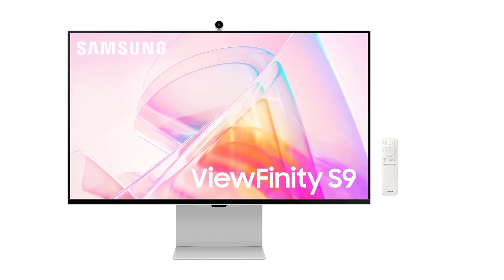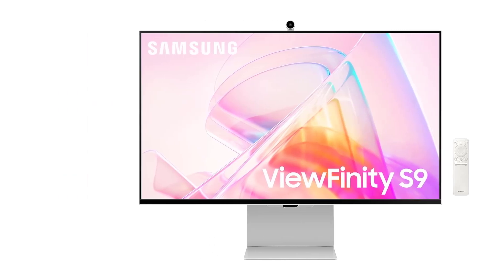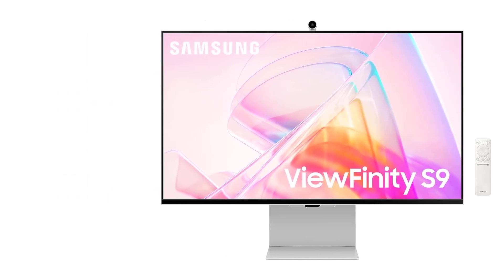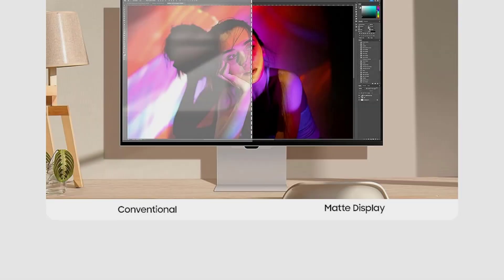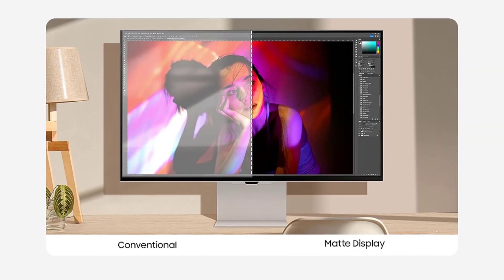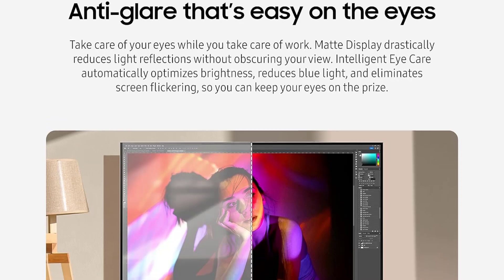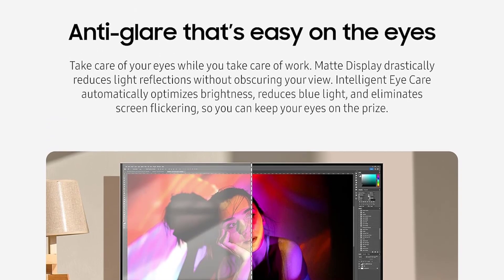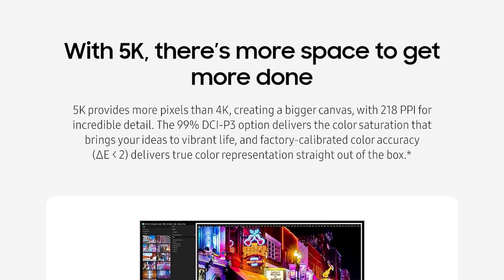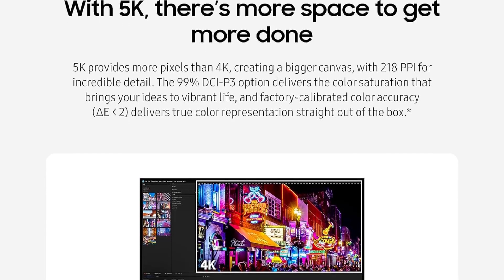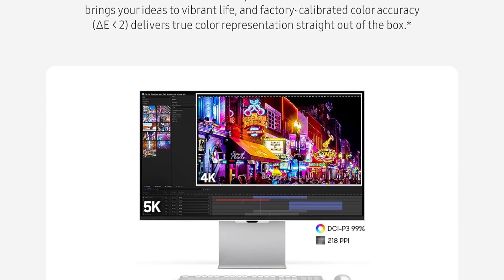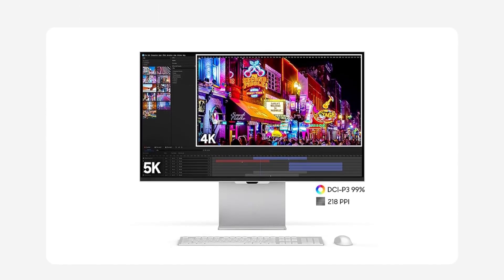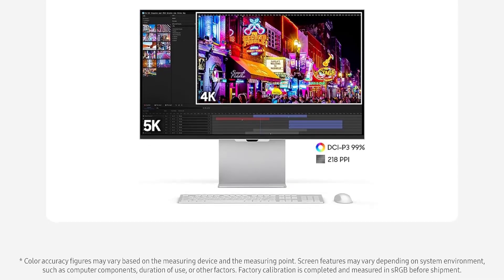But the ViewFinity S9 isn't just about work, it's also about play. With Apple AirPlay support and embedded smart TV apps, you can seamlessly switch to entertainment mode and enjoy all of today's hottest streaming content on one screen. Whether you're working on a project, attending a meeting, or unwinding with your favorite shows, the ViewFinity S9 has you covered.